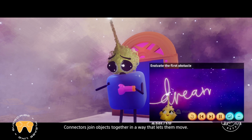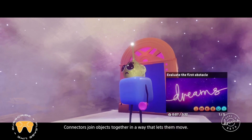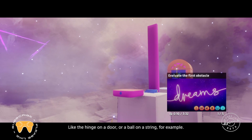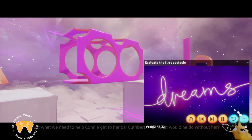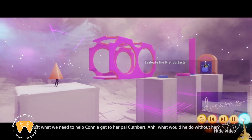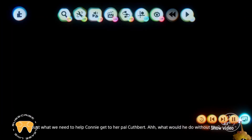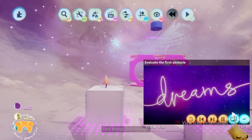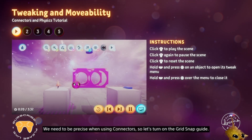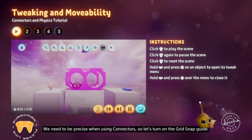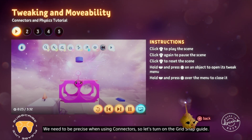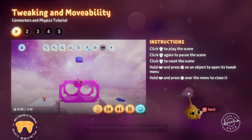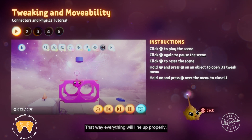Connectors join objects together in a way that lets them move, like the hinge on a door or a ball on a string. Just what we need to help Connie get to her pal Cuthbert. First things first though, we need to be precise when using connectors, so let's turn on the grid snap guide.